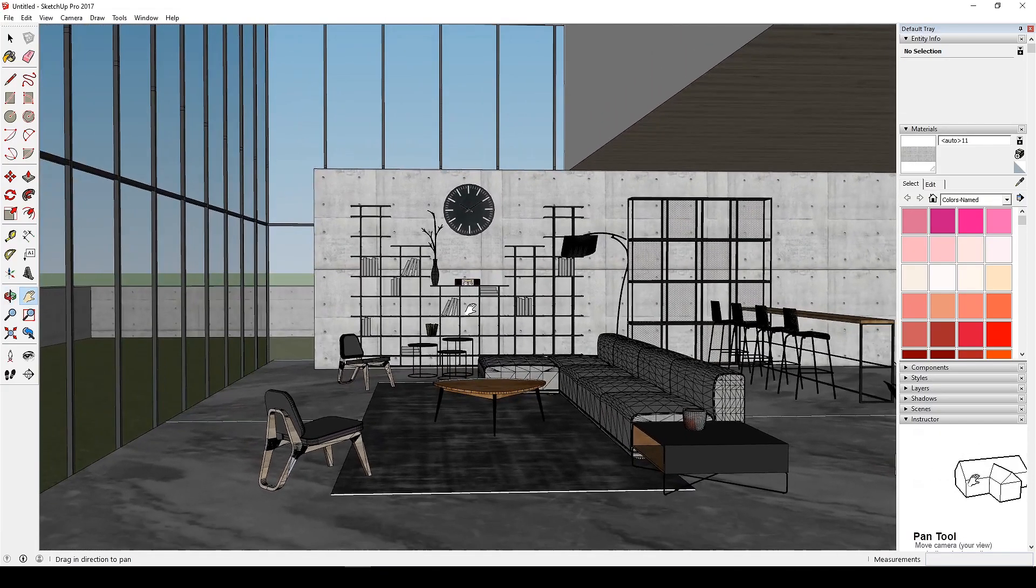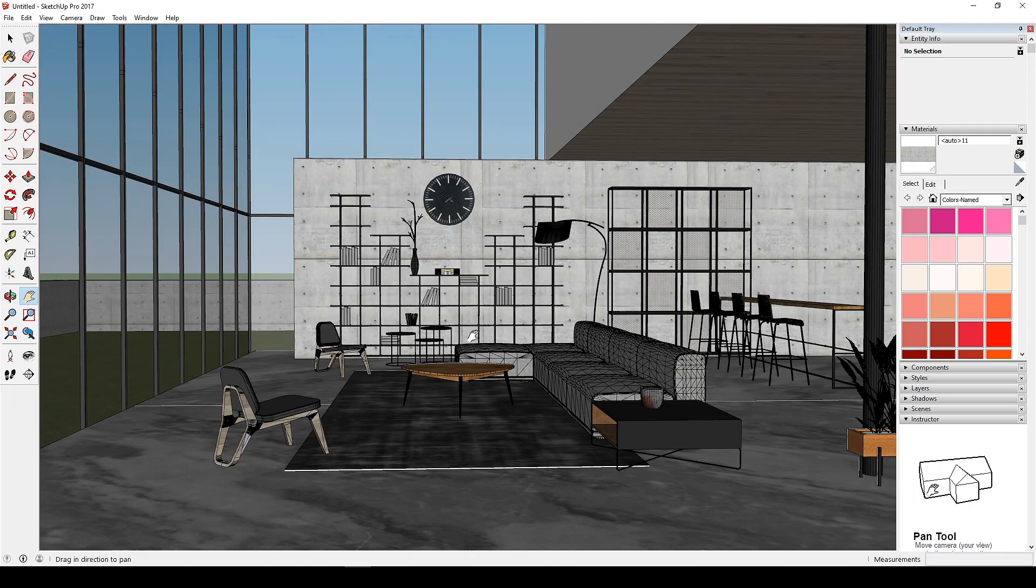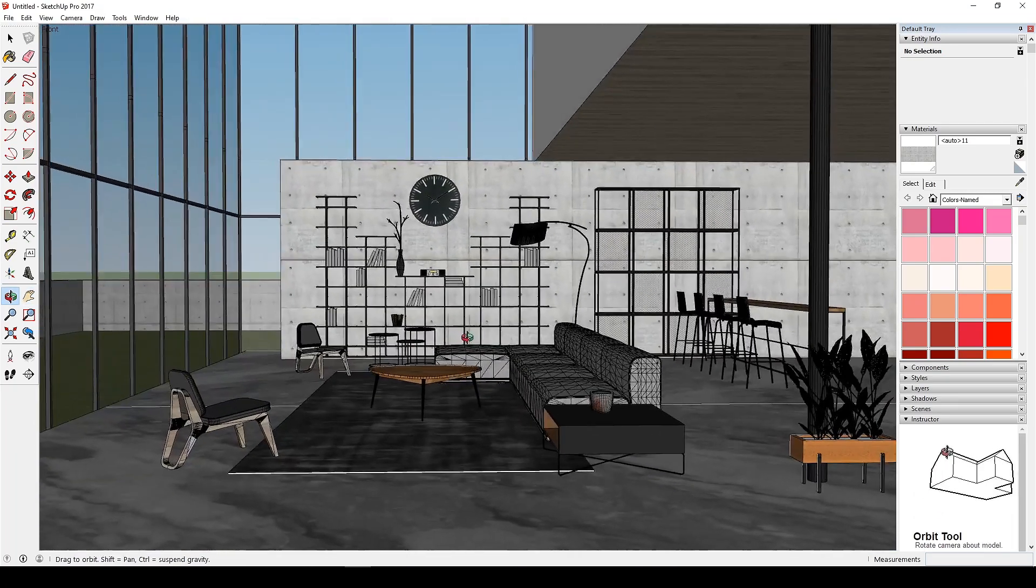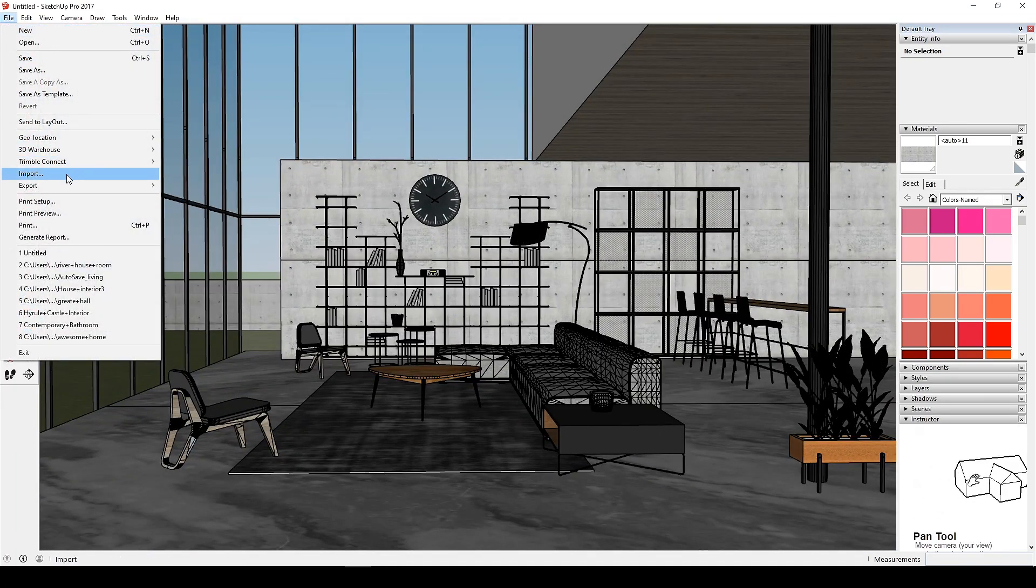This is our model which I will export it as Unreal Datasmith file. You can also download this file from the link in the description if you want to follow along.